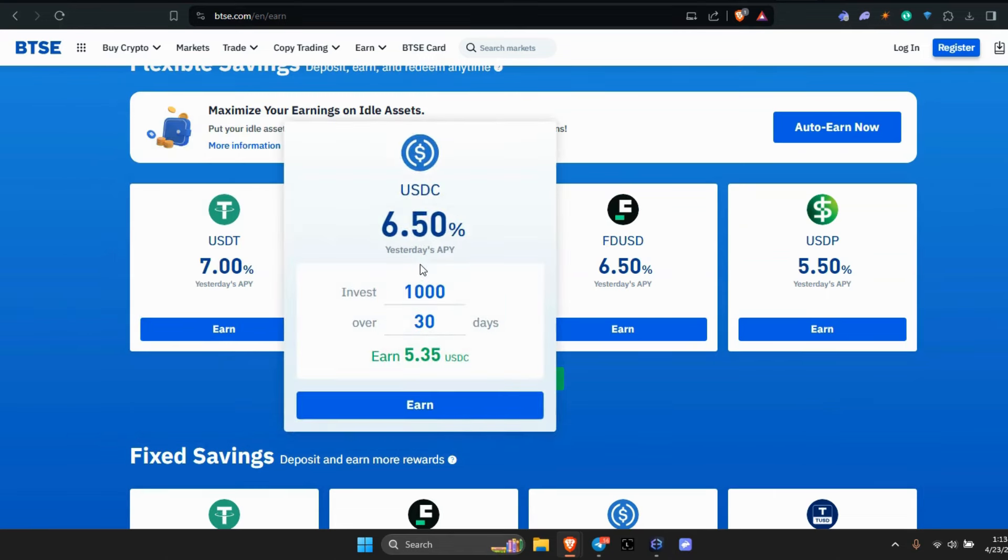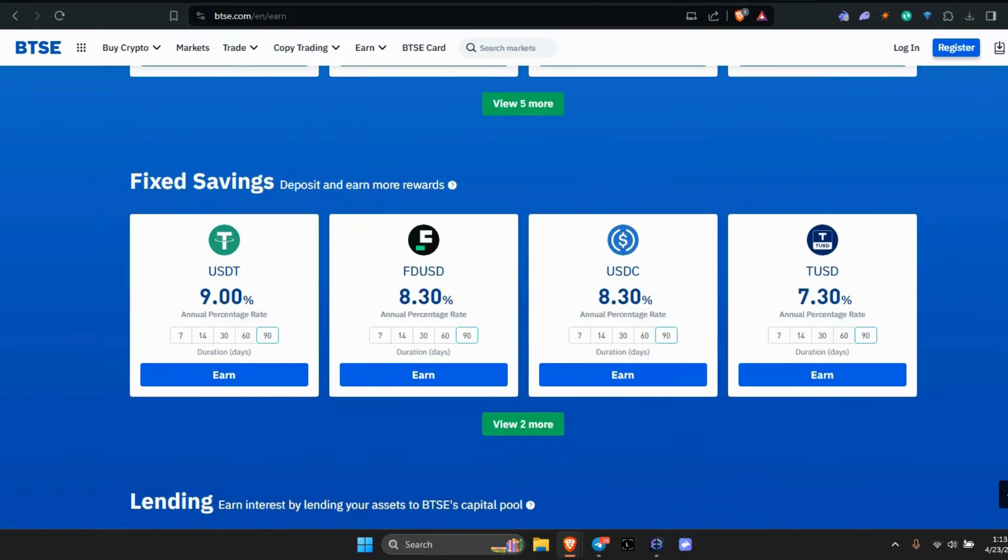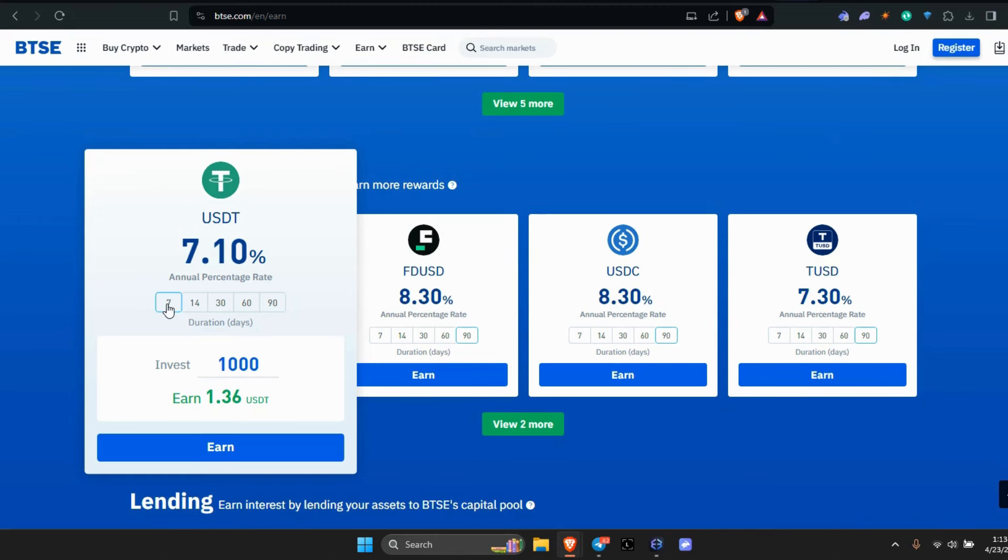USDC, USDT down here, fixed savings at 9%. If you put, whatever, say you put a thousand—I didn't even notice the calculator. Say you put, we'll just leave it at a thousand dollars. For a week you earn $36. In a month, six dollars and sixteen cents. Put it in there for 90 days, you earn $22. Let's bump that up to ten thousand.